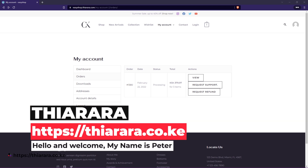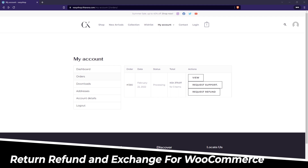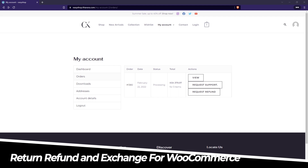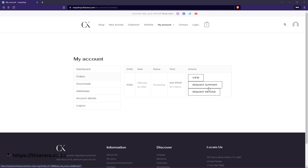Hello creative designers and welcome to the tutorial. My name is Peter. We're going to see how we can add a WooCommerce refund system or an exchange system. This system will allow you to refund customers once an order has been placed, or if an order was not delivered but was paid. The system also offers a request support feature where one can request support for an order.